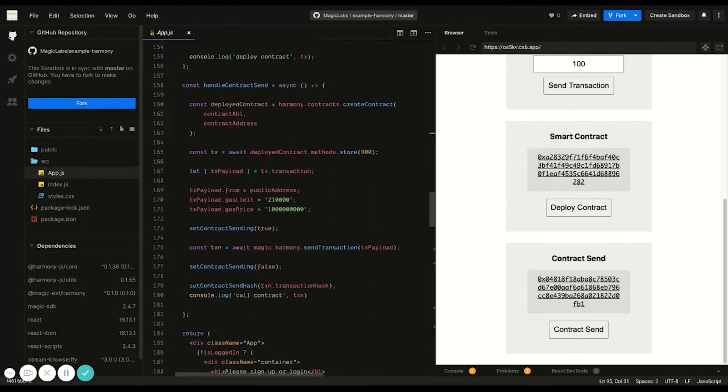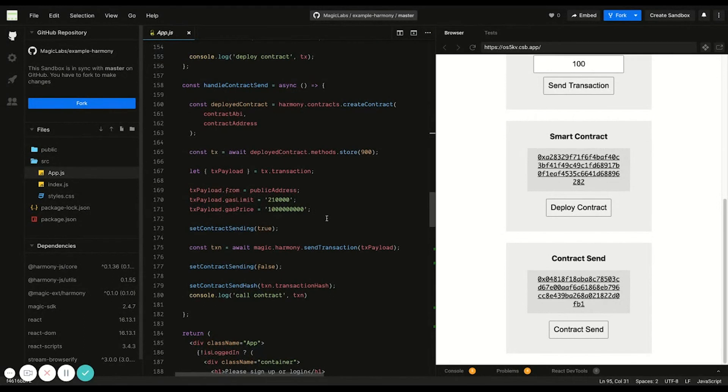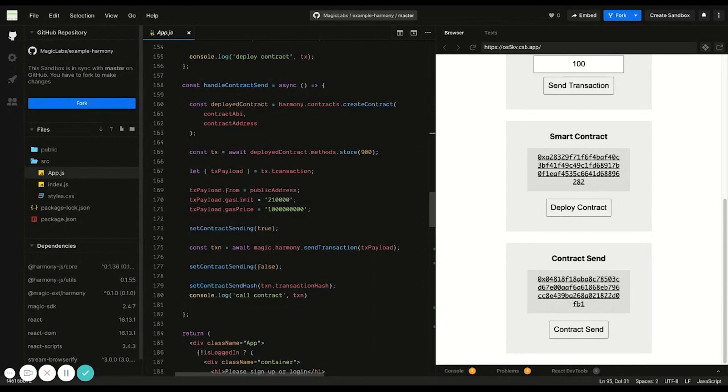Finally, to call a contract with Magic, you just need to set up an instance of the already deployed contract. And here we use the contract address and ABI, which was defined above. Then you just retrieve the transaction data from the contract function we want to call. And after adding it in with the gas limit and gas price to the payload, use the same magic.harmony.sendTransaction SDK method.